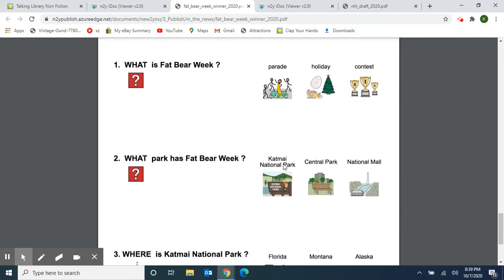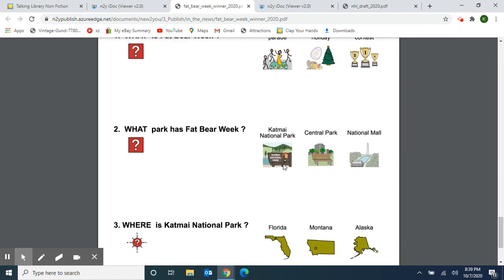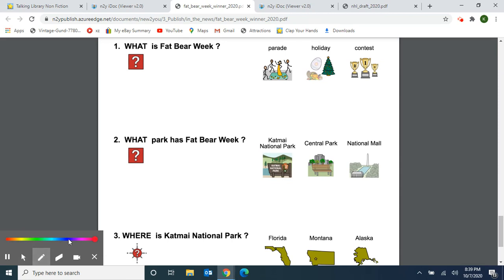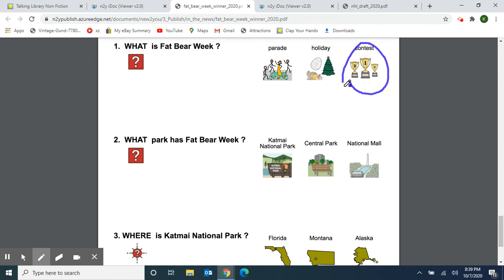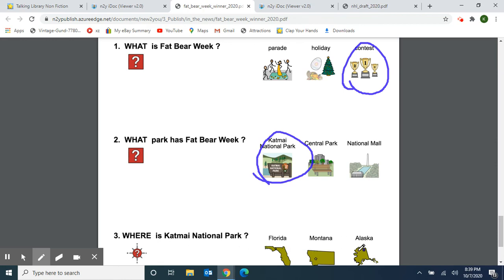Here is our review page with three questions. What is Fat Bear Week — a parade, a holiday, or a contest? It's a contest. What park has Fat Bear Week — Katmai National Park, Central Park, or National Mall? It's Katmai National Park. Great job. And our last question: where is Katmai National Park — in Florida, Montana, or Alaska? It's in Alaska. That's right — where the temperatures are very cold. Great job with our review questions.